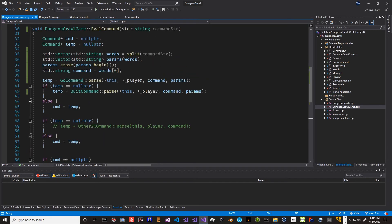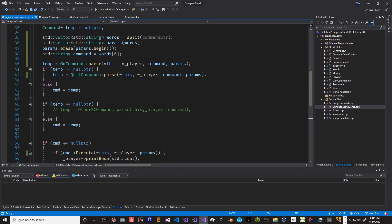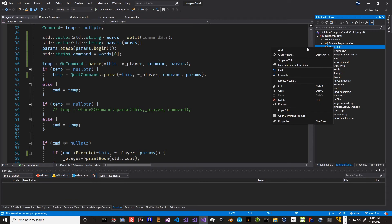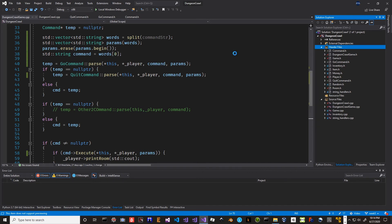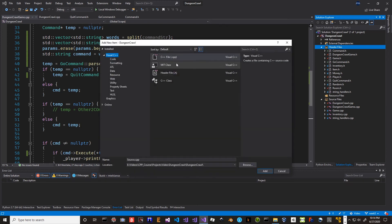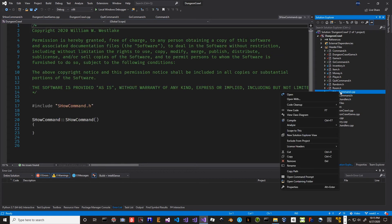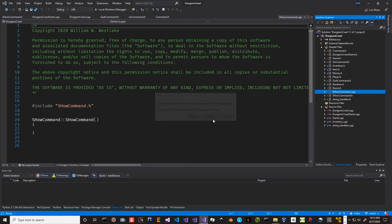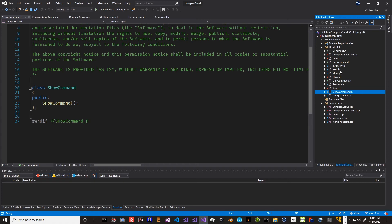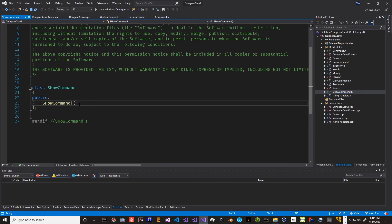Now what we want to do is think about some additional commands, like an info command. We have a go command but if we just want to see what's in the room, maybe we could have a show command that tells us about the room we're immediately in. So let's create that - we'll create one more command, add a new item. We'll use my MIT header class here and call this the show command. We don't need the cpp file so we'll delete it - remove and delete it.